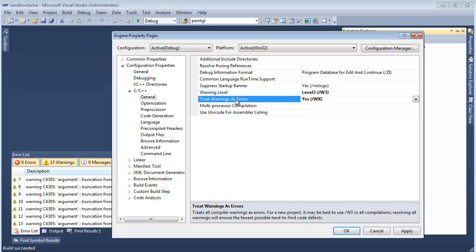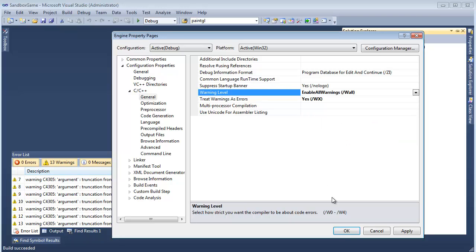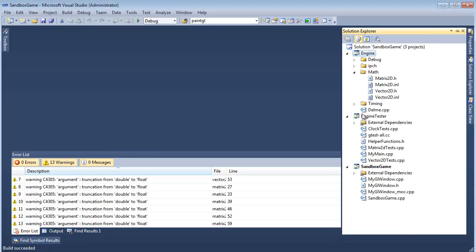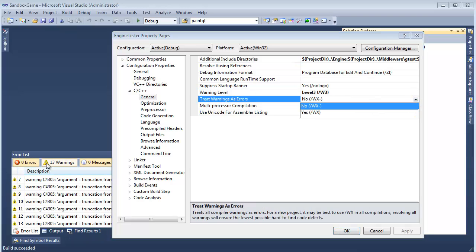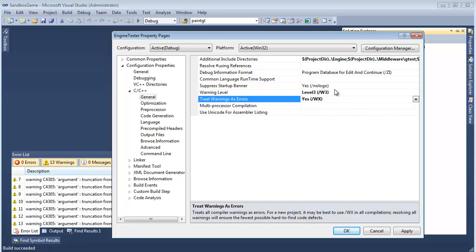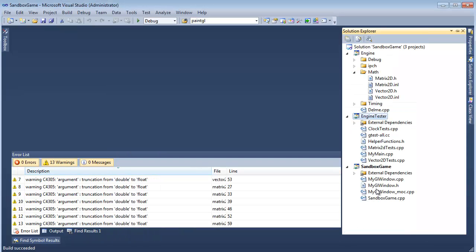You can be as extreme as saying treat warnings as errors, or you can turn off all warnings, and then: how extreme do you want the warnings to be? We can say 'enable all warnings.' Let's go do that on every single project and see what happens — because we only have 13 warnings now, but what happens if I crank these warnings up all the way?